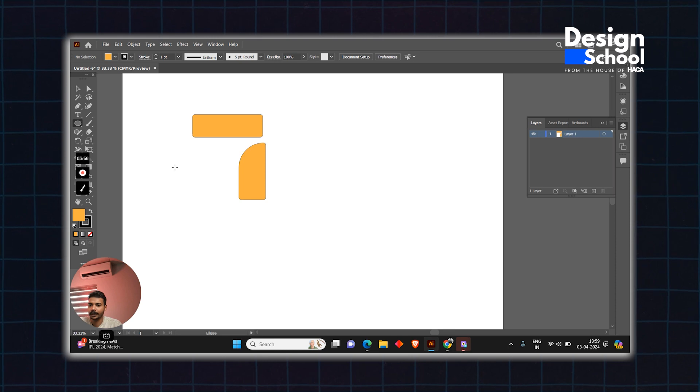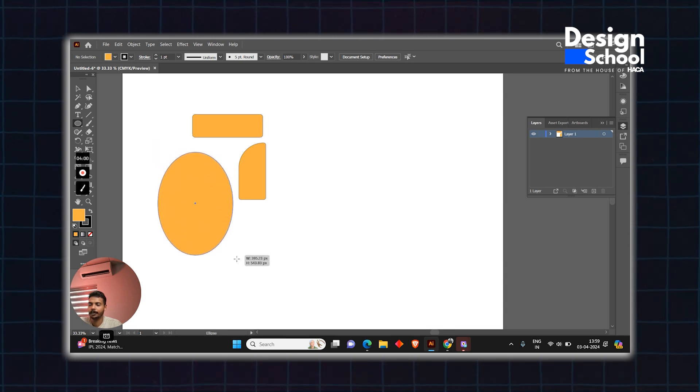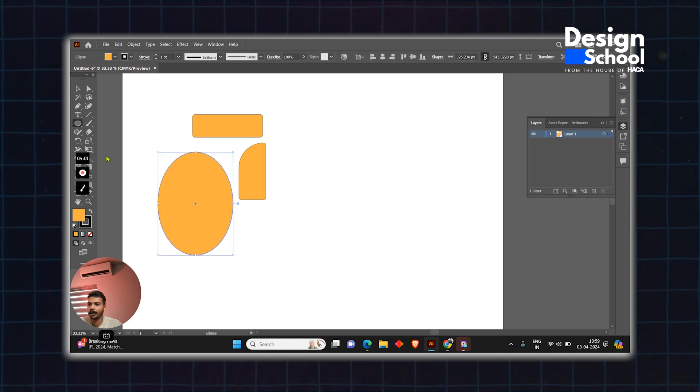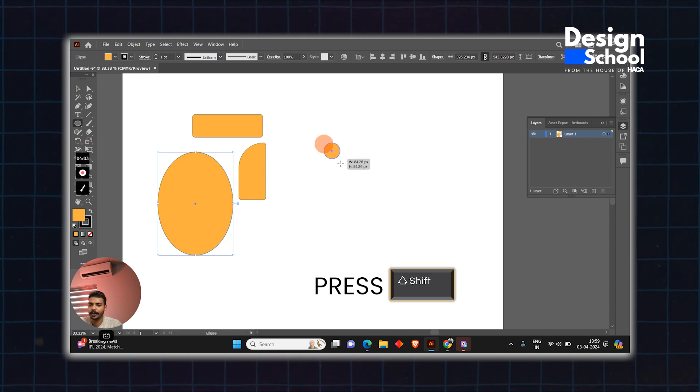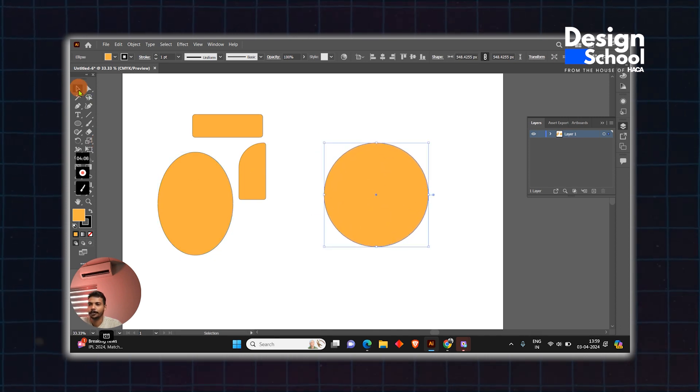This is the ellipse tool. The ellipse creates circular or oval shapes. To create one, just drag.